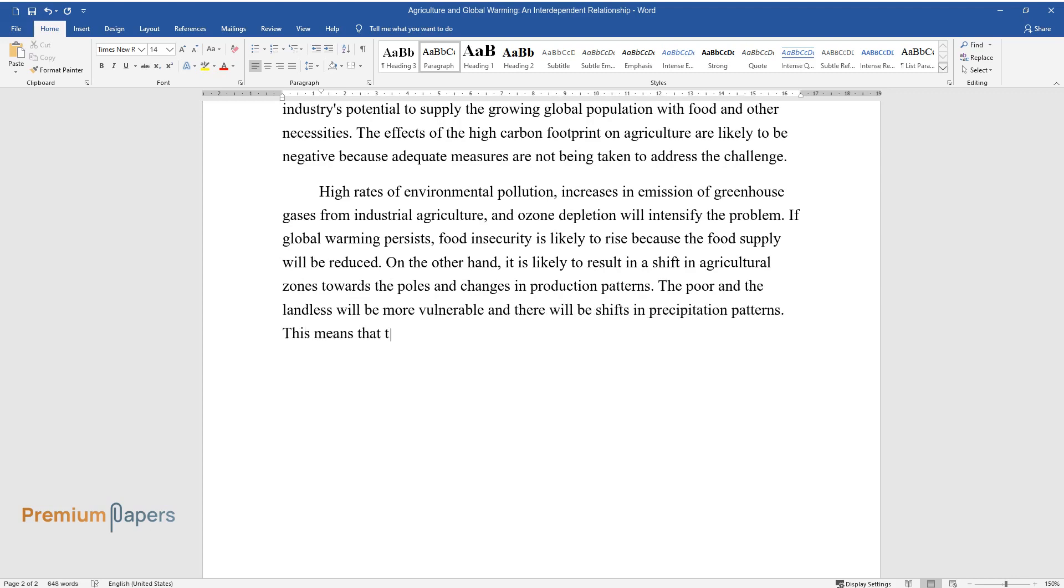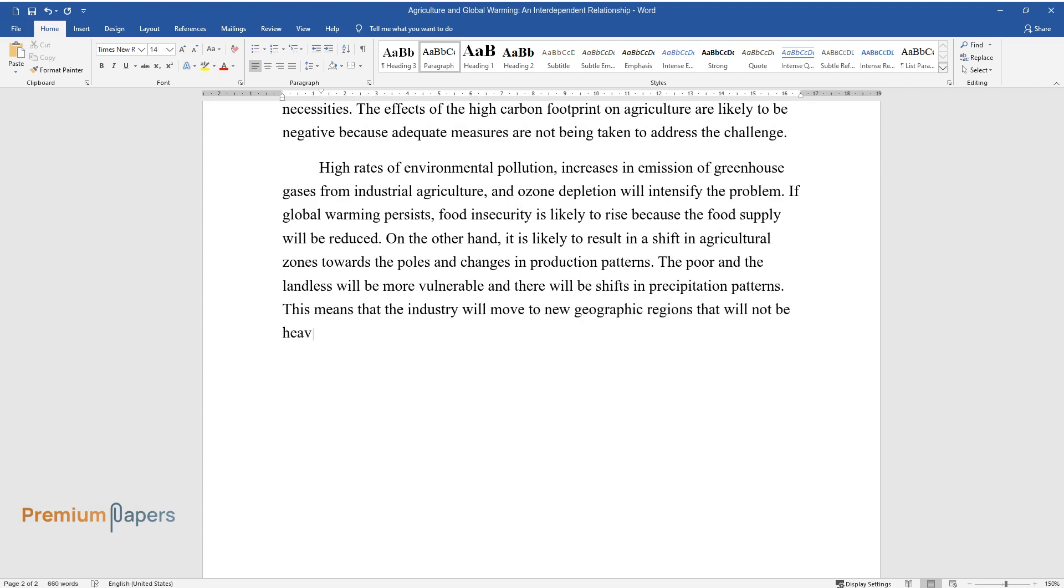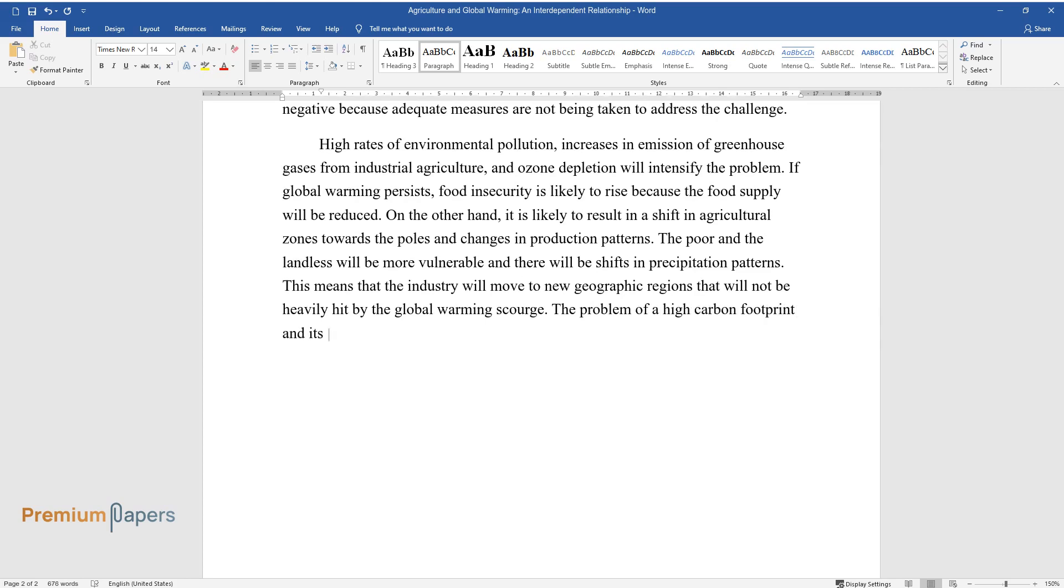This means that the industry will move to new geographic regions that will not be heavily hit by the global warming scourge. The problem of a high carbon footprint and its effect on agriculture can be mitigated by embracing new technology and innovation.